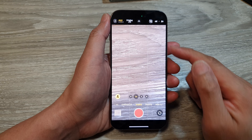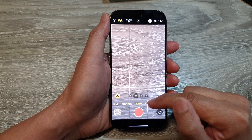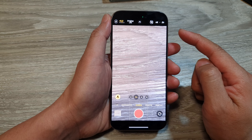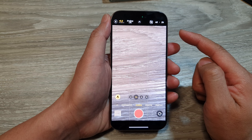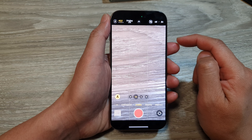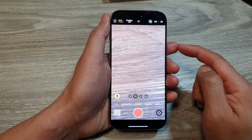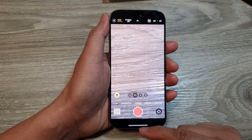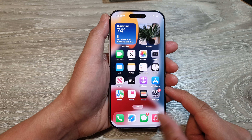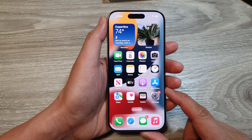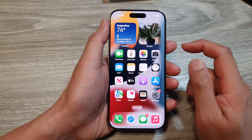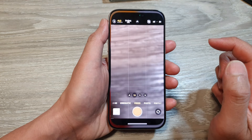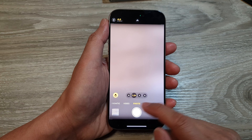How to change your video camera to 24fps, 30fps, 60fps, or 120fps. First, swipe up to go back to the home screen. From the home screen, launch your camera app.